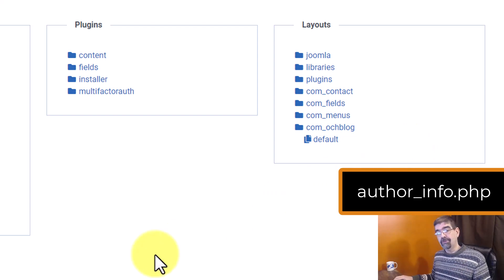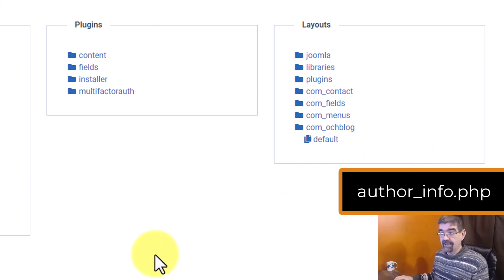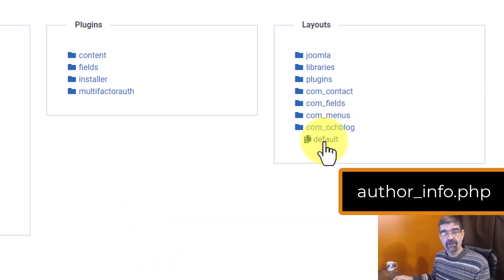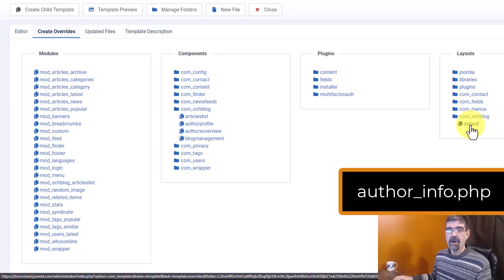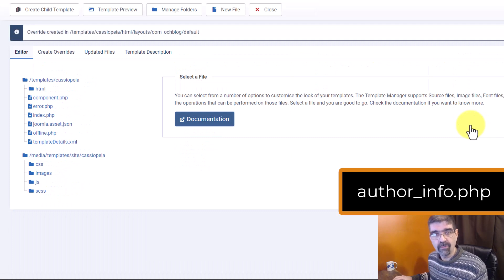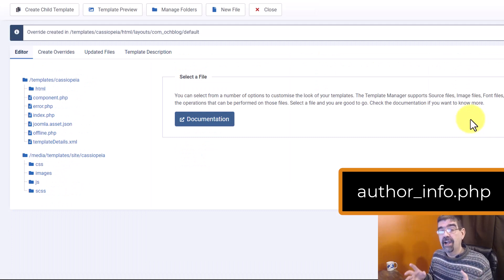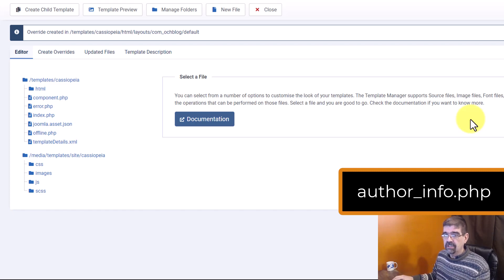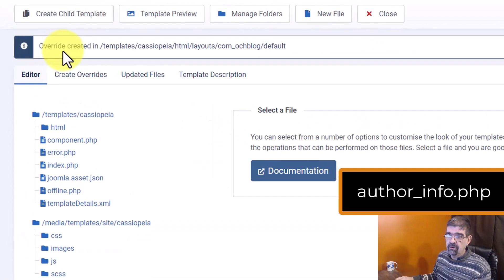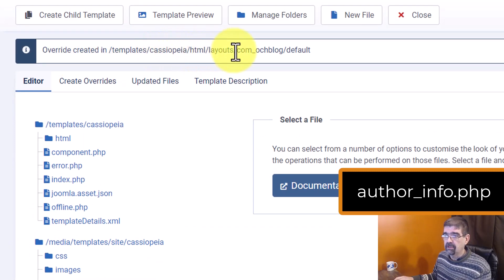Well, thanks to Rude and his directions, I did something that just was not intuitive. I clicked on default. That's what you do. Now, why do you click on default? Because then it lists all the files that you can do layout overrides for that extension. Now, see up here, override created in, blah, blah, blah, Cassiopeia, HTML, layouts, com_ochblog.